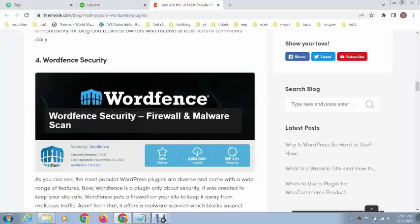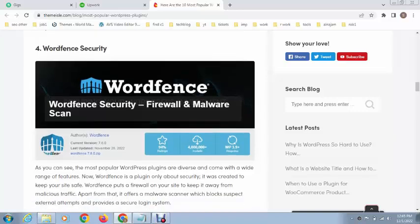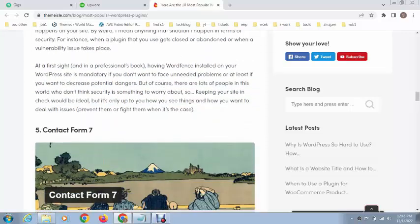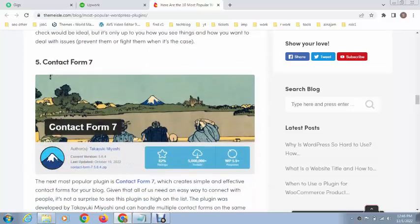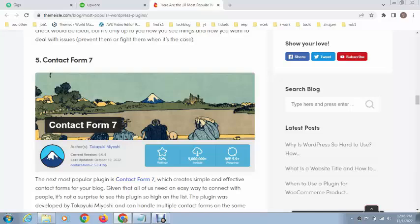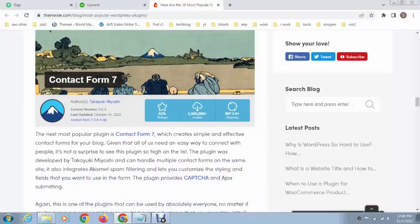It has a free variant as well as a premium variant. After that, this is Contact Form 7. You can create a beautiful contact form in your WordPress website and add it by adding shortcodes.